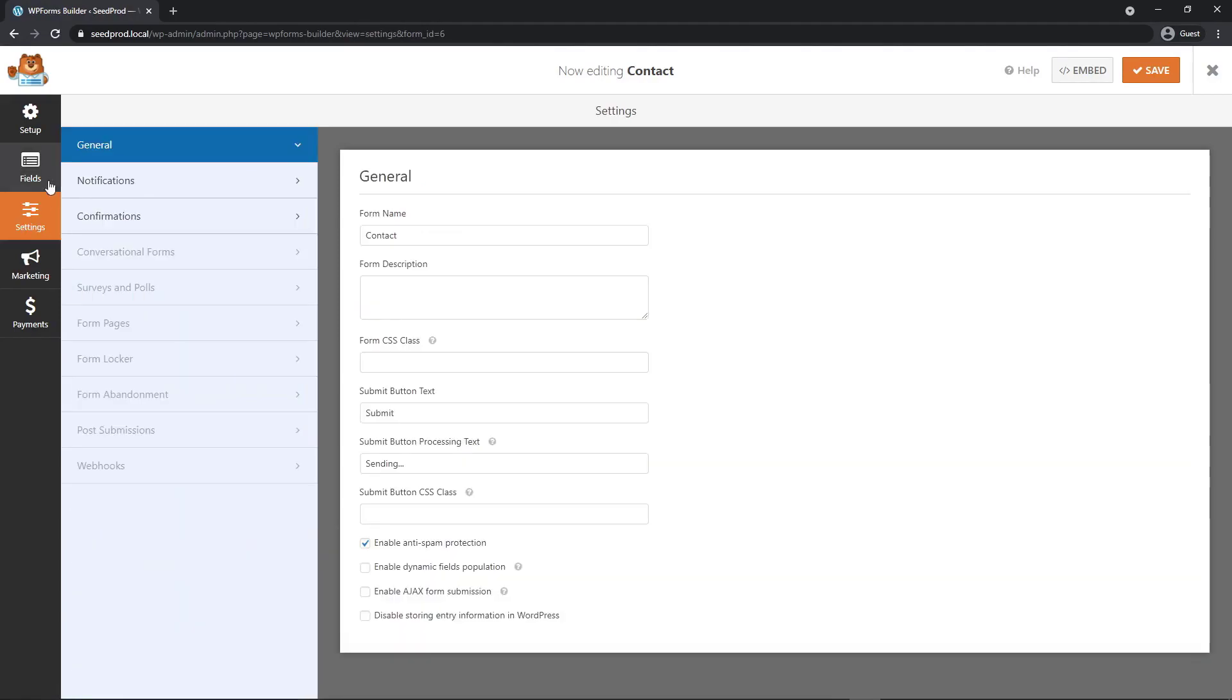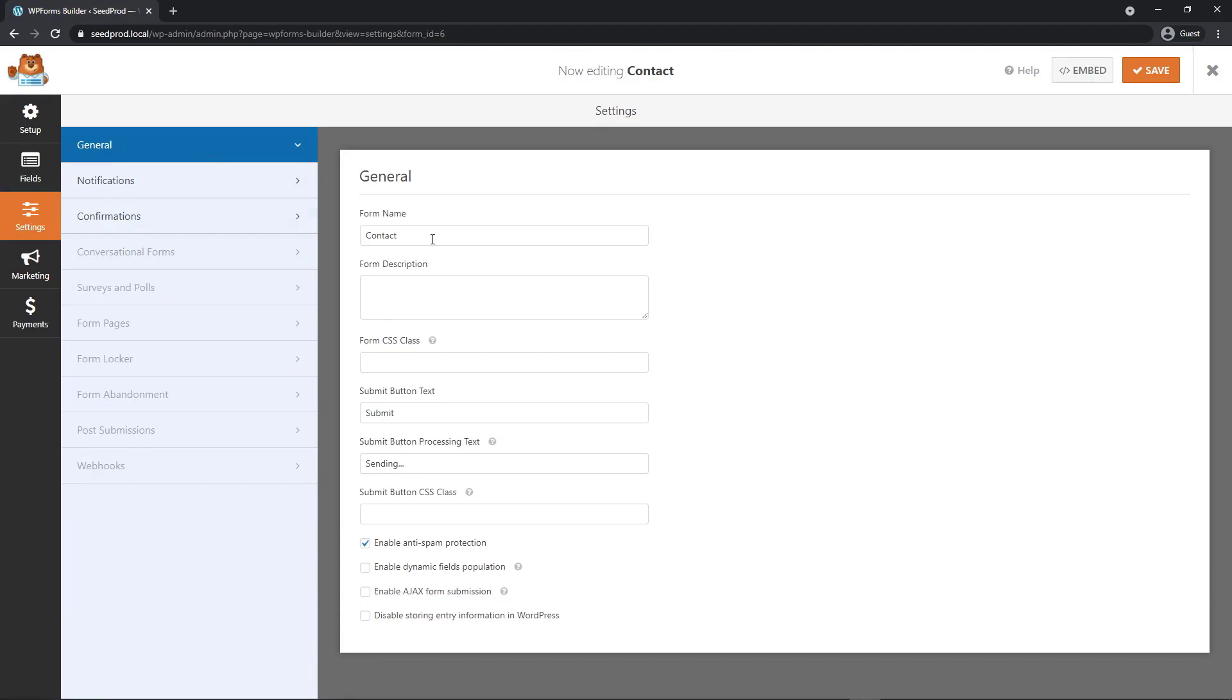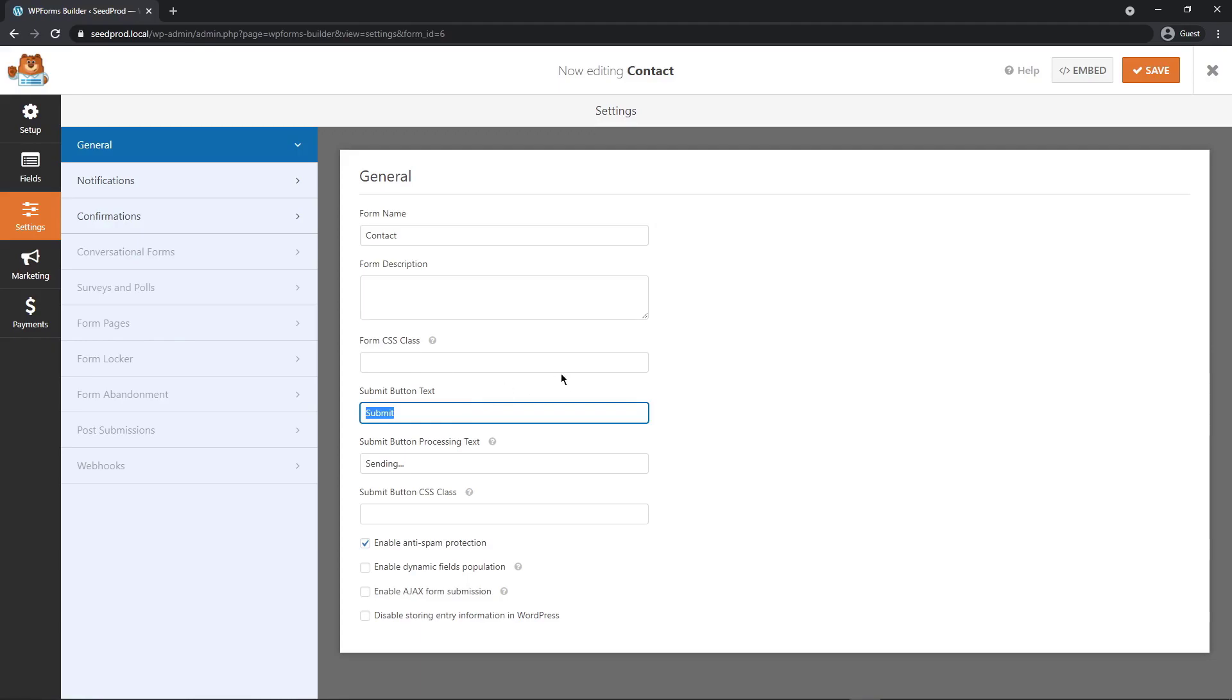On the left hand side here, we can go to settings and we have general, notifications, confirmations. The general settings, we have our contact name. We can give it a description. We can add our own form CSS classes. We can change the submit button text. I'm going to change mine to send. The processing text, so sending. When you click it, it'll show sending.